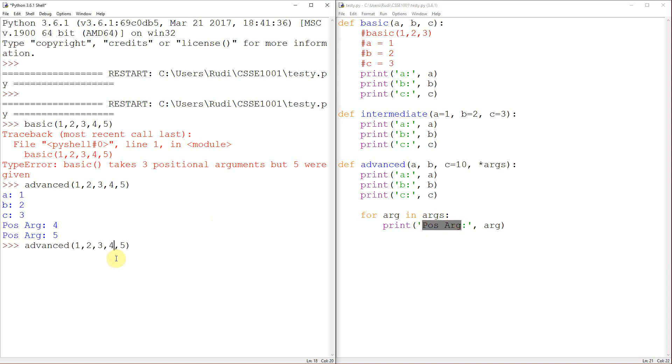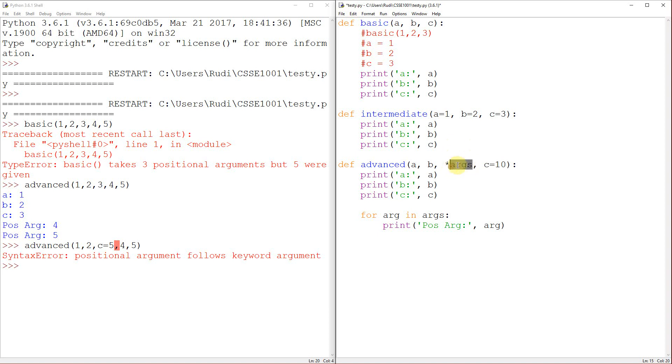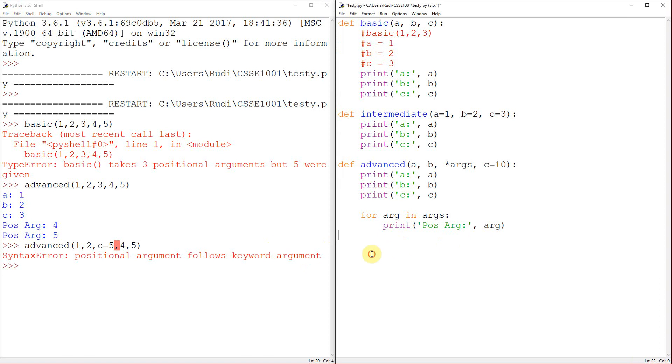So something to note is that I still can't put positional arguments after named arguments. And in general, what you'll actually probably see, well, actually, this is sort of 50-50, but you'll see your positional arguments all first and then your named arguments all second just because that's the way that Python will let you call them.